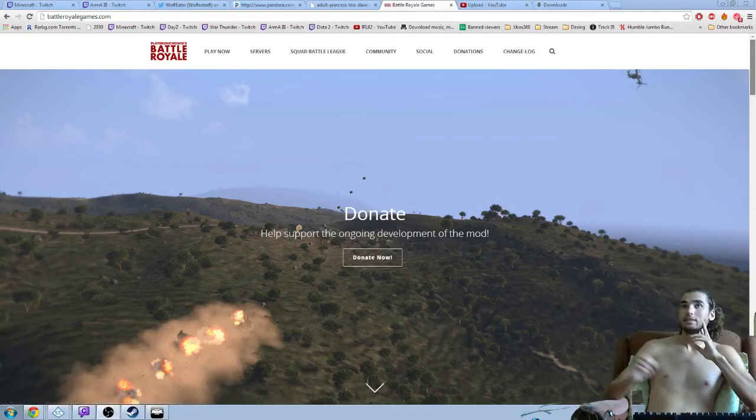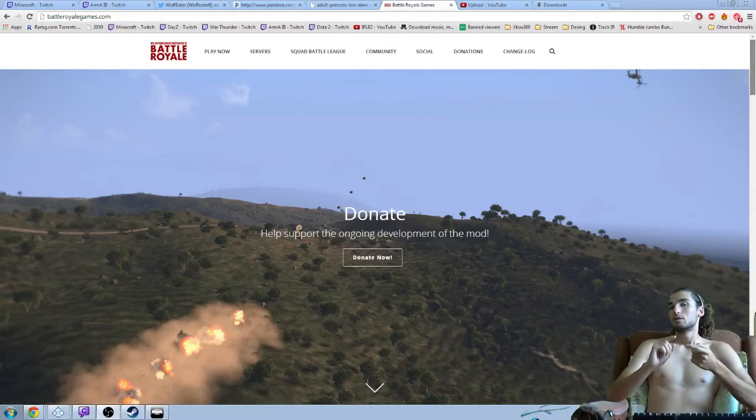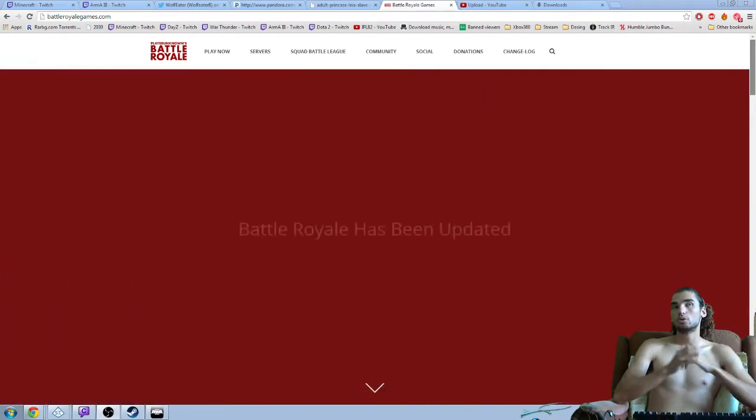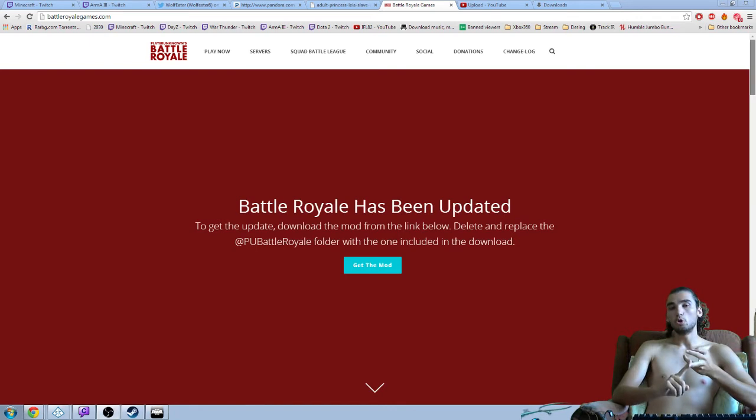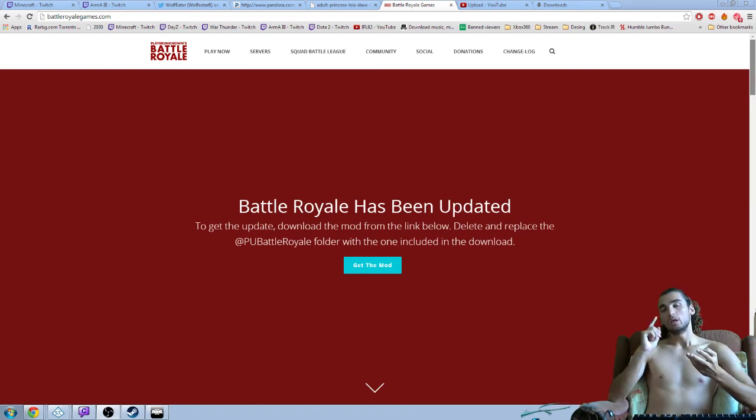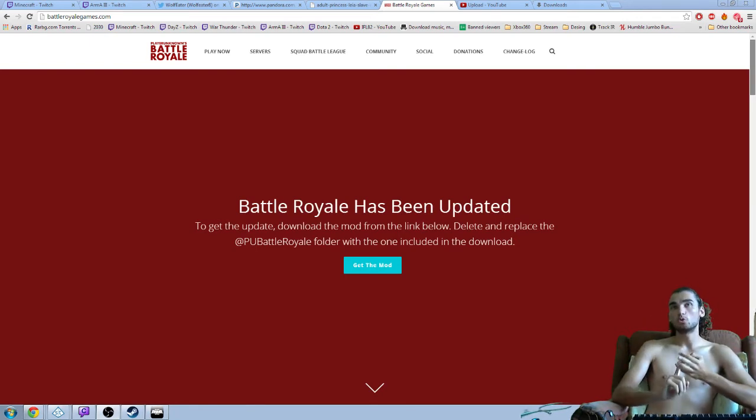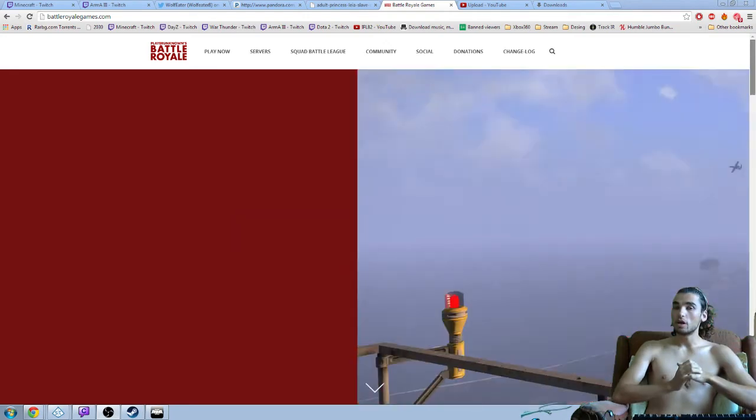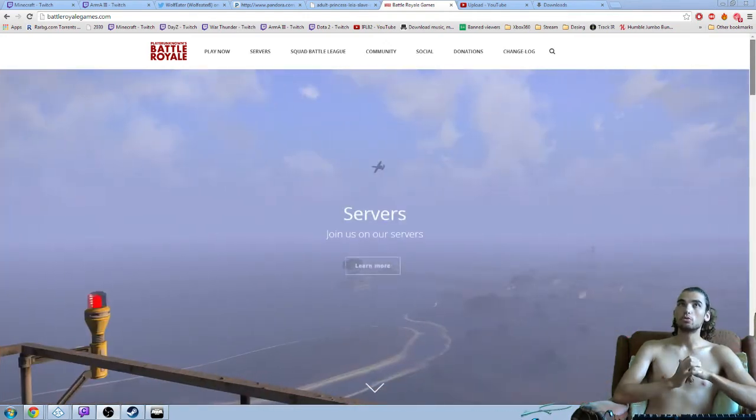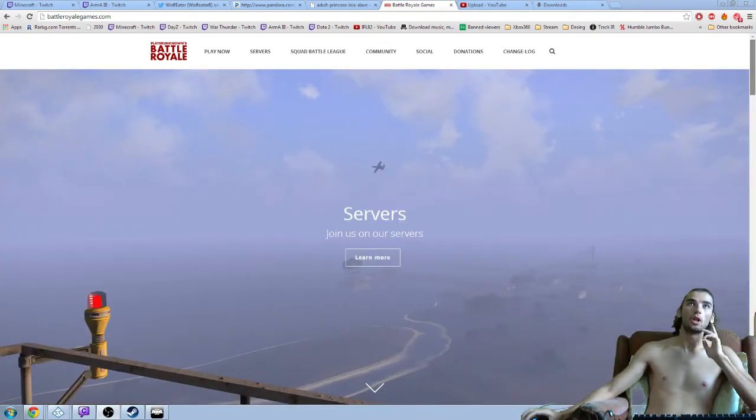Welcome guys! This is how to install, open the game and how to get into a server of Battle Royale. Welcome to the tutorial.